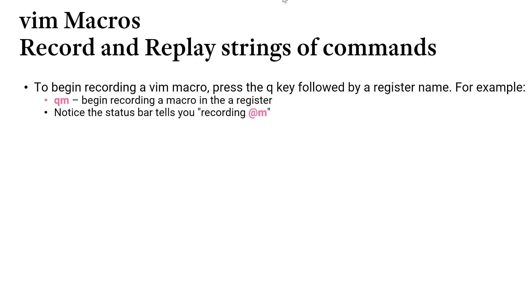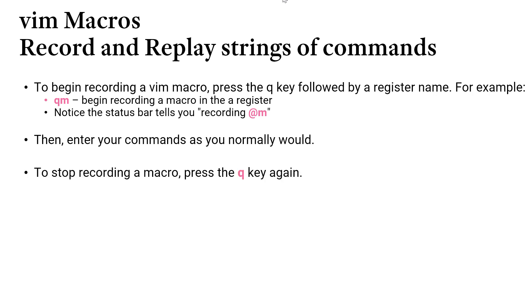In our status bar we'll see that we are recording a macro at location M. We'll enter our commands in normal mode as we typically would. And to stop recording the macro from normal mode we'll once again press the Q key. This terminates the macro recording process.